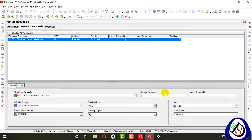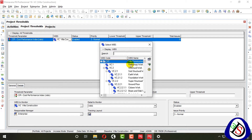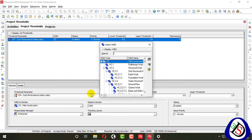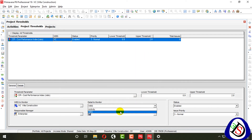Here you add thresholds and set the status to enabled or disabled. For WBS, select which WBS to monitor — I'll add the whole project, the entire WBS at level one. Then type the minimum value, such as 0.96 or 0.90, and the upper value up to 2.8.